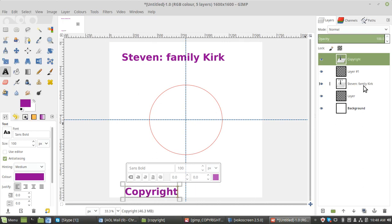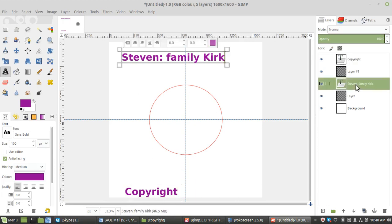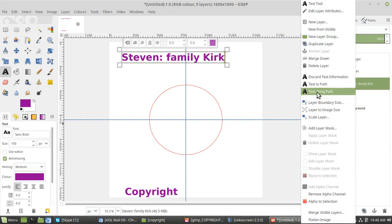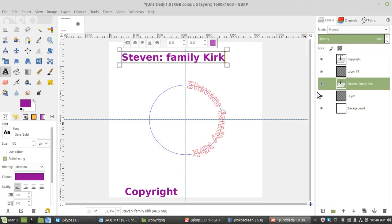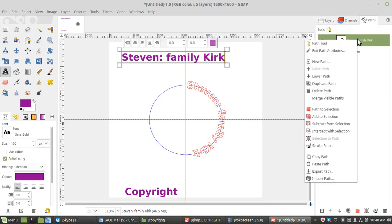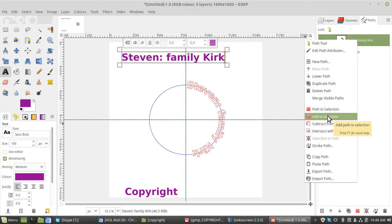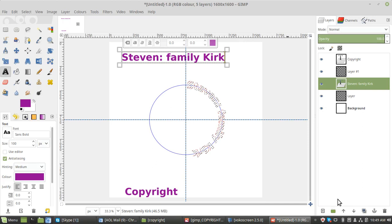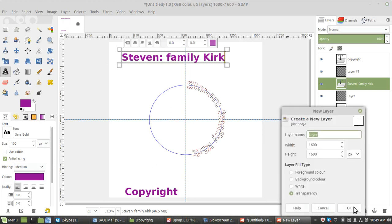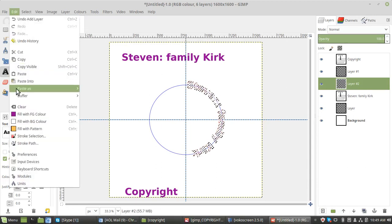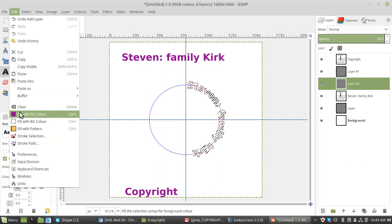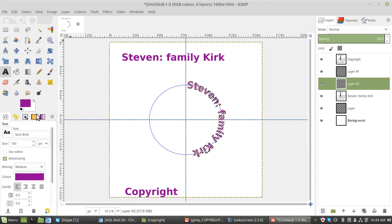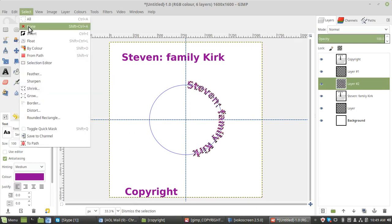That's your text done. Now go to the top one and right click, text along path. Now you go to the paths, right click on that, add to selection. We need another new layer because we're going to fill the color in. So you get to edit, fill background color. Select none.